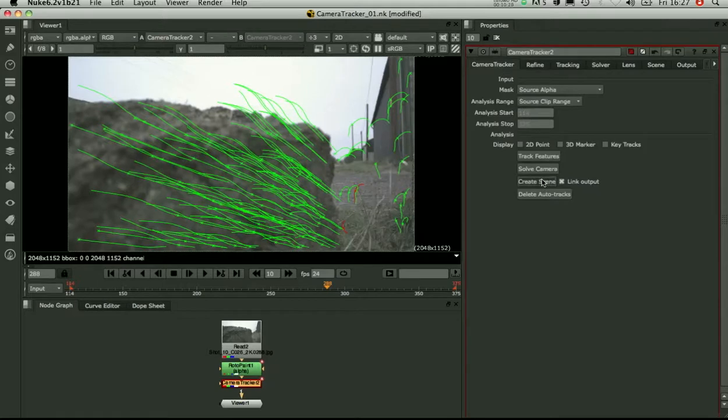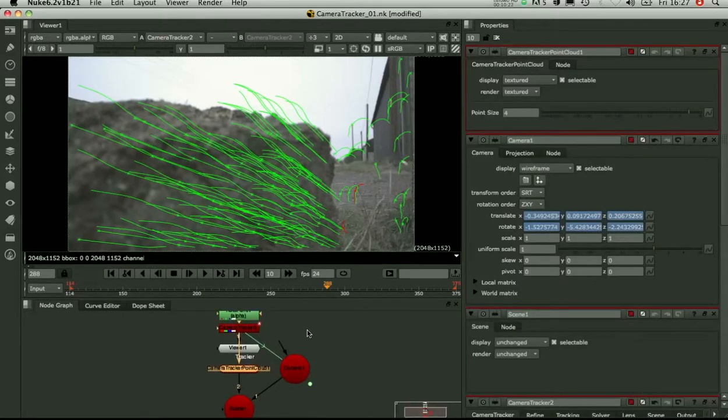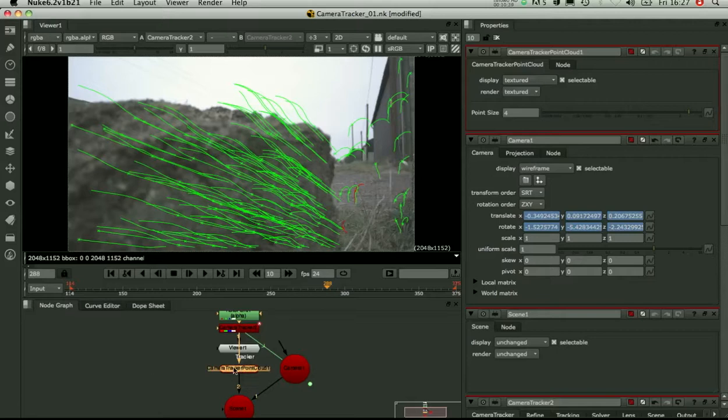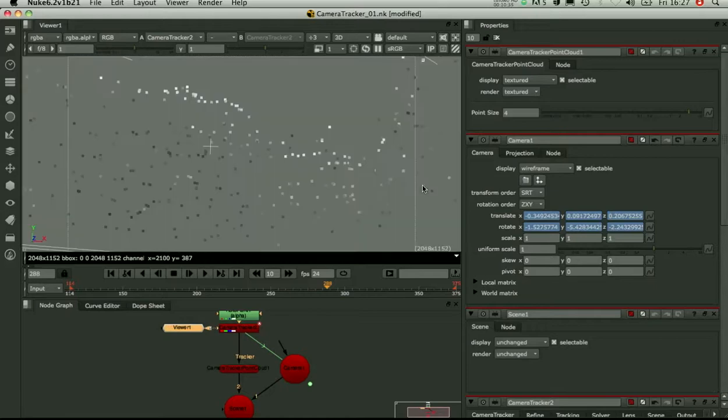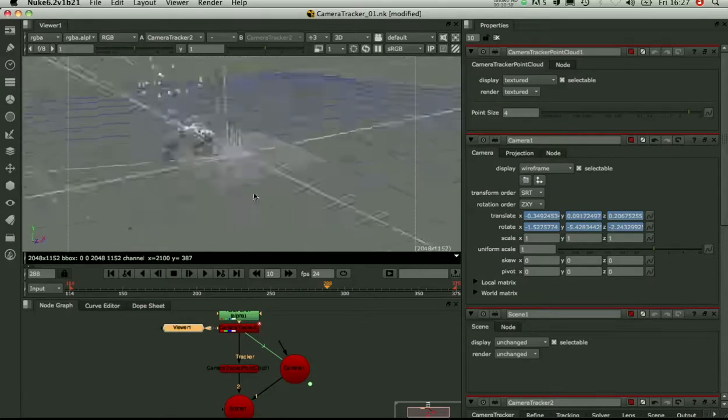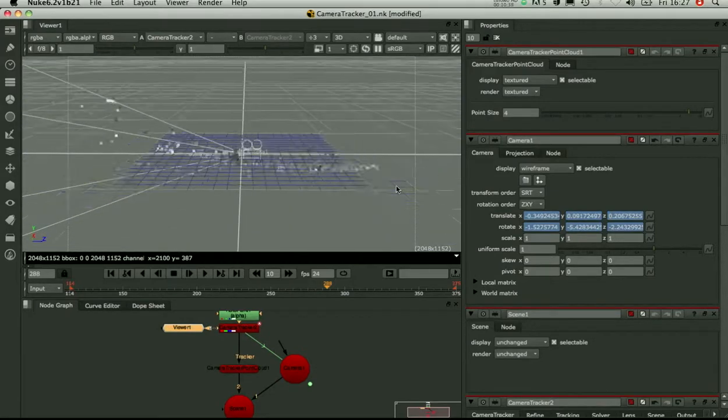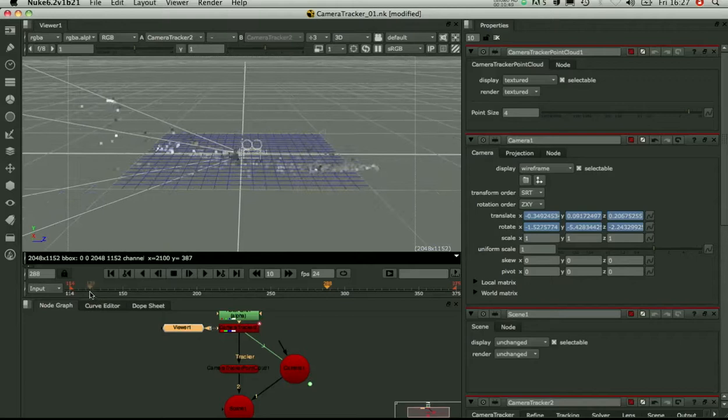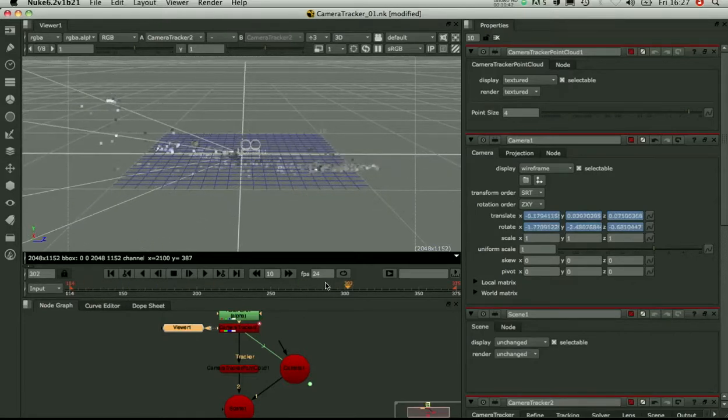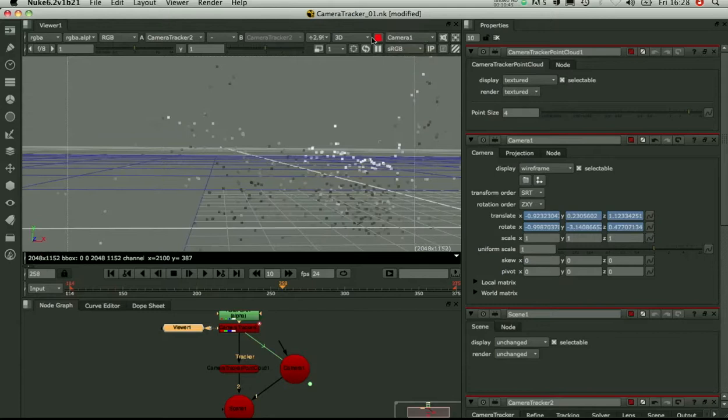OK. So now that we've solved I'm going to create a scene. So what that gives you is it gives you your camera in Nuke to work with. It also gives you a camera tracker point cloud. So this just allows you to export with the right GA. And if I switch to 3D now. You can see I've got a point cloud. And a camera.